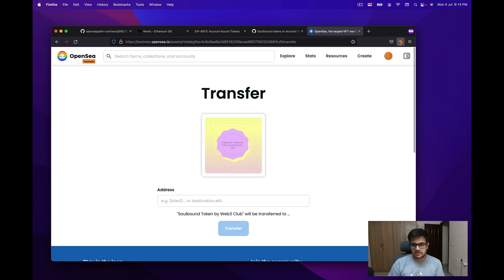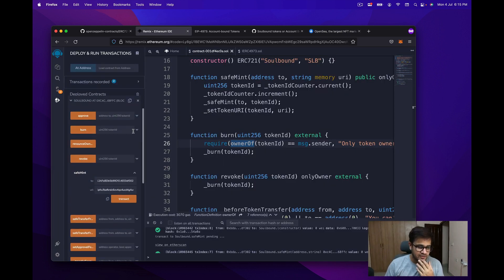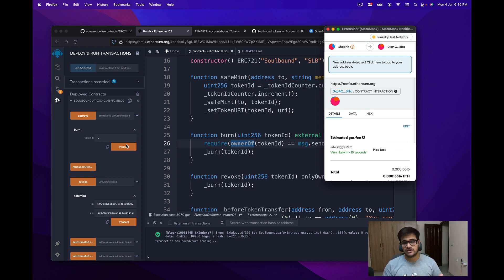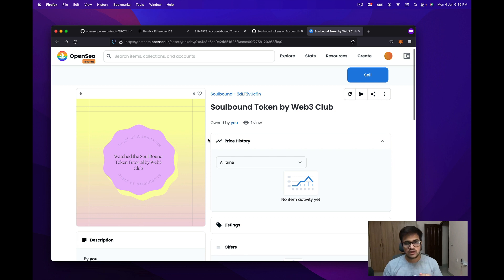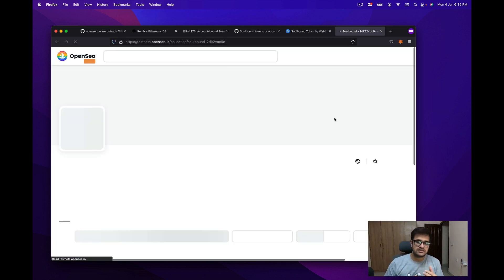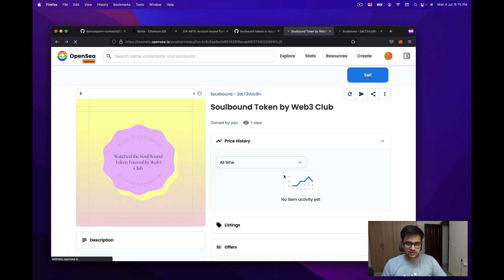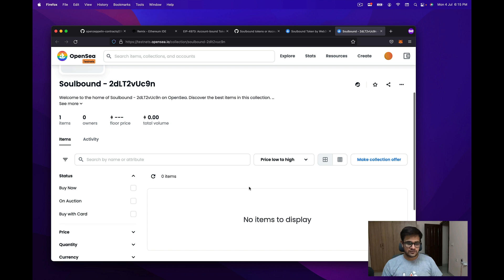I've received the token. Now if I try to transfer it to another address and click Transfer, it gives an error — because we are blocking transfers, as intended. However, if I click Burn with the correct token ID and transact, this will work and the token will be burned. I click Confirm, the transaction goes through, and once it succeeds, if I refresh the OpenSea collection page for this specific token ID, the item has been removed from the collection.